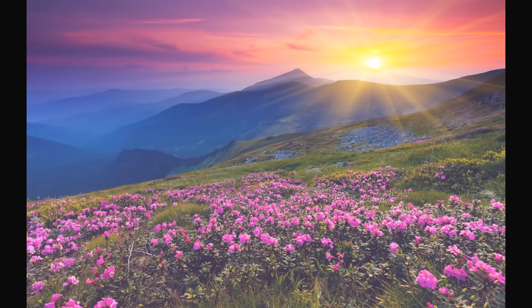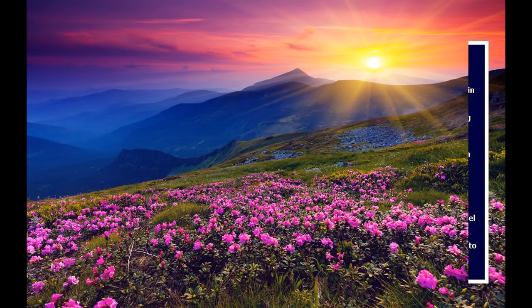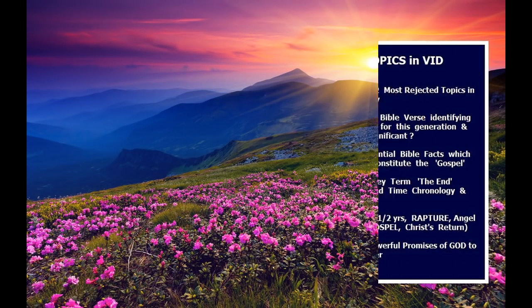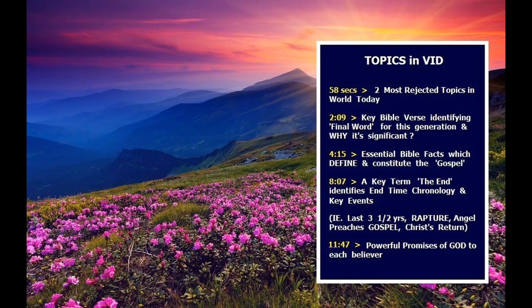When I say the topic and title today is the final divine word to this generation, it's not the final divine word because I'm saying it. It's the final divine word because God has said it in Christ 2,000 years ago.